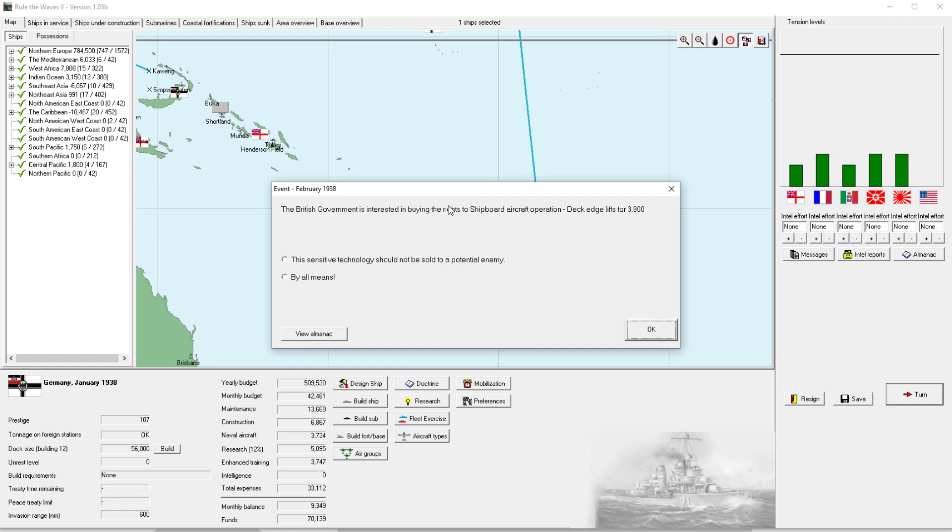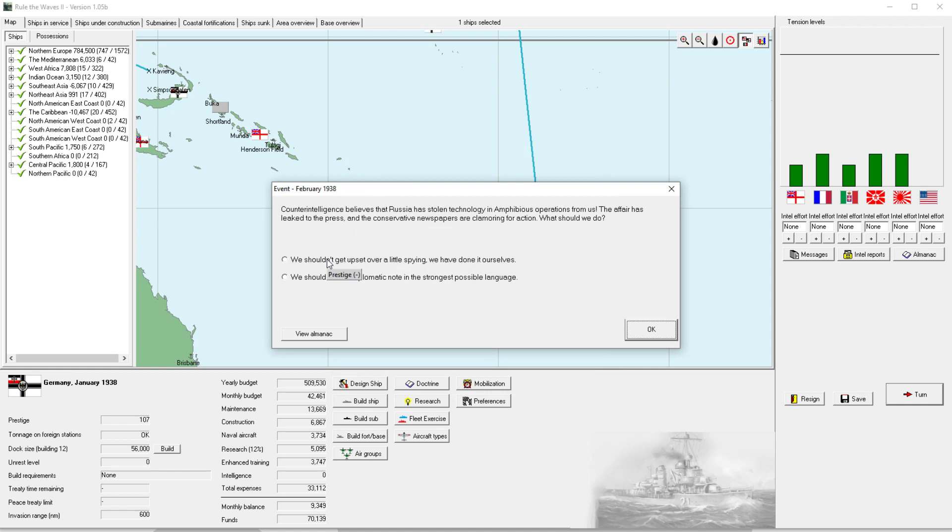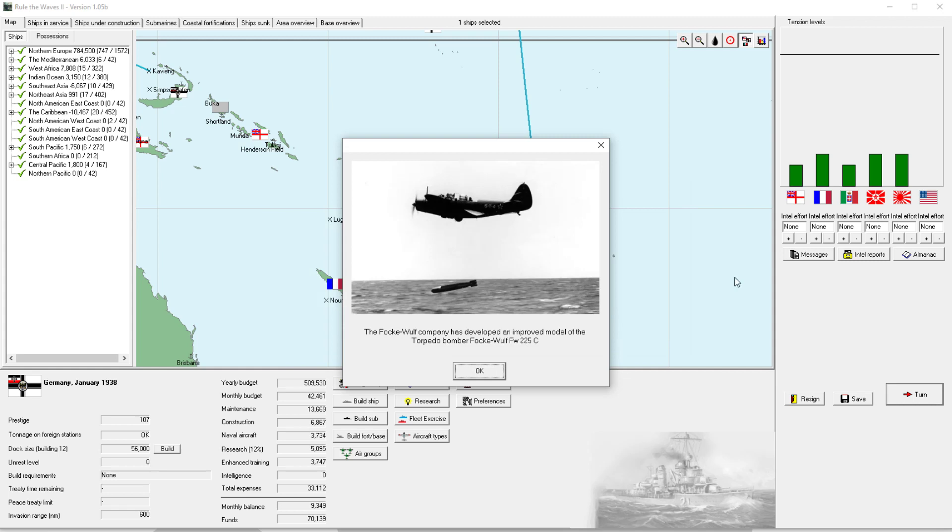Yes, because I don't think deck edge lifts work. Or do they? They do work. This is sensitive information. Gradual improvement in rate of fire by getting improved power rammers. We didn't get automatic loading, right? No, it's still grayed out. Send a diplomatic note.